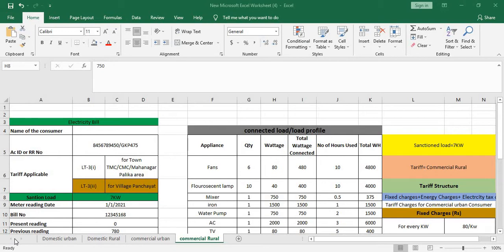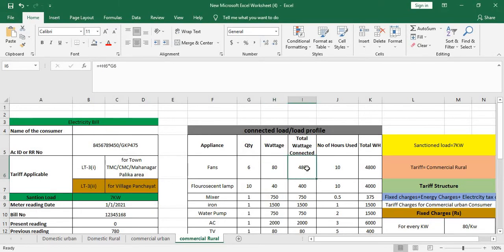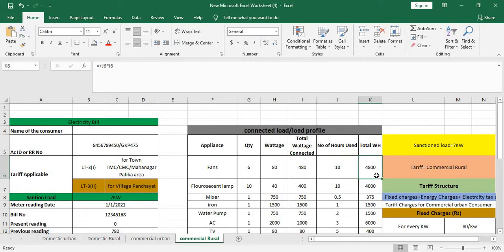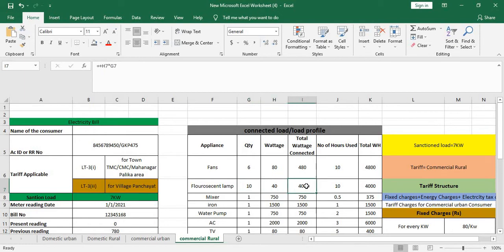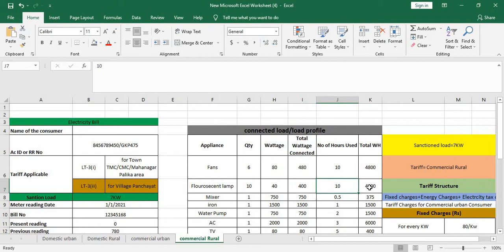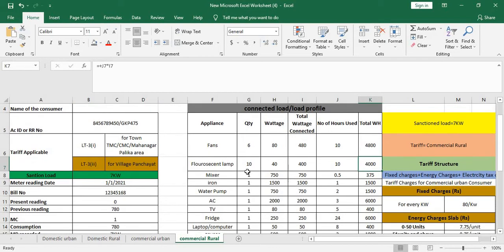Let's discuss about connected load on your load profile of your home. If you're having six fans in your home which is having a wattage of 80 watts, so total connected wattage would be 480 watts. And if you're using it for 10 hours it would be 4800 watt hours. Likewise, if you're having 10 fluorescent lamps, its wattage is 40 watts, 400 units total connected load, 40 multiplied by 10 total number of hours usage, so it would be 4000 watts.